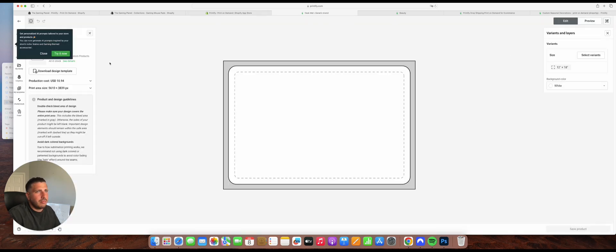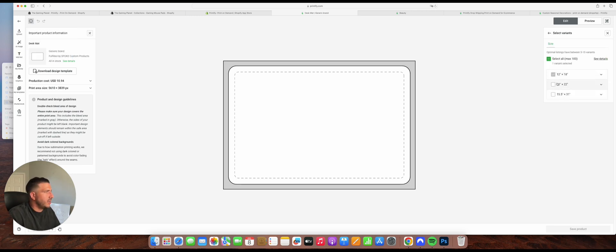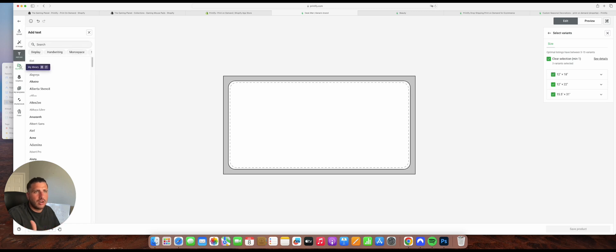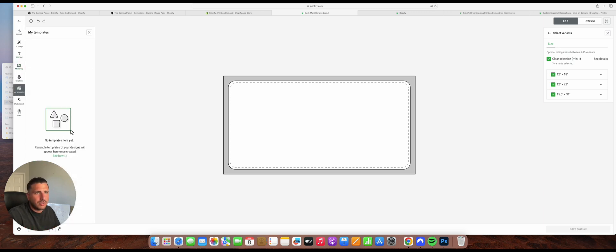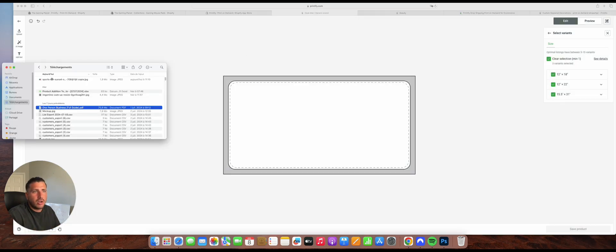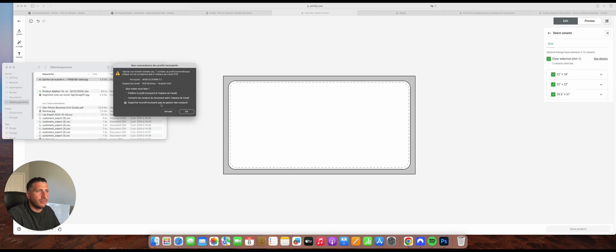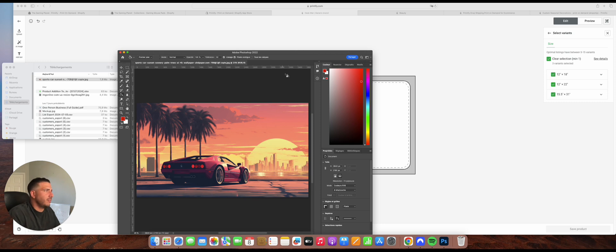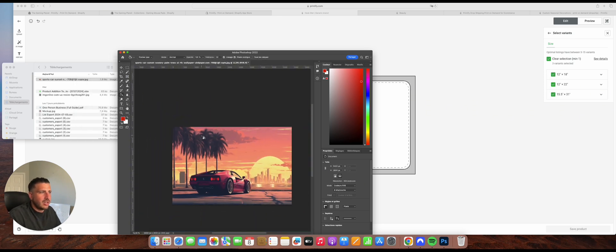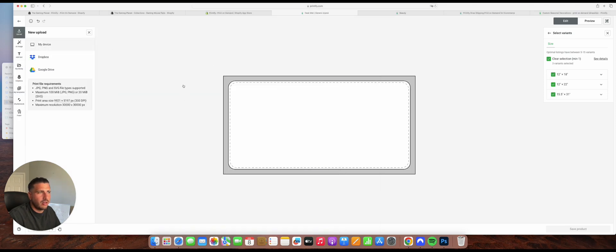So here we have a basic size. When putting a design on this product, I'm going to choose all the different sizes and upload a design. You have different options: your custom uploads, library, graphics, templates, and even an AI generator. We're going to use a design I found online. I'm going to use Photoshop — all designs need to have 300 DPI. We're going to set the size to 18 by 12 inches at 300 DPI, then save the image and upload it directly.